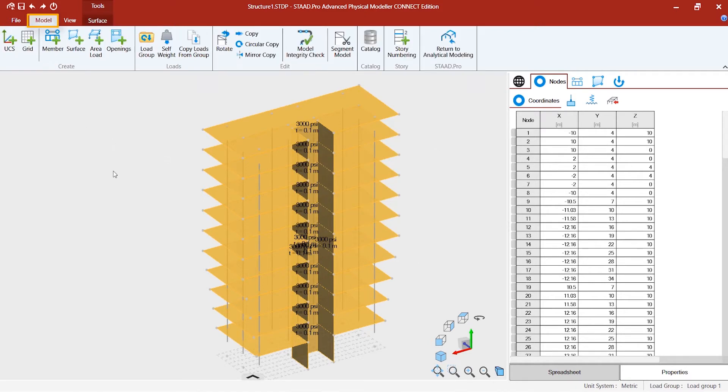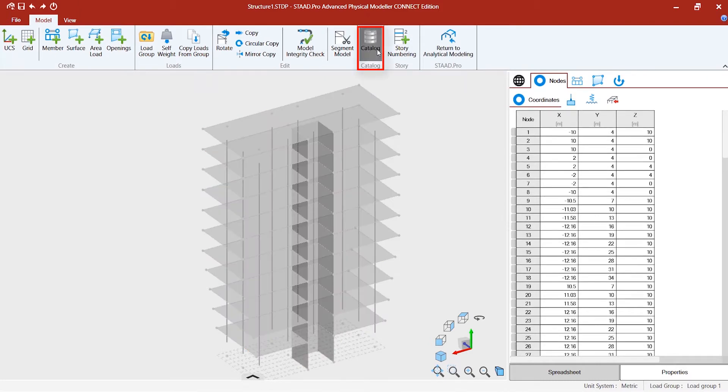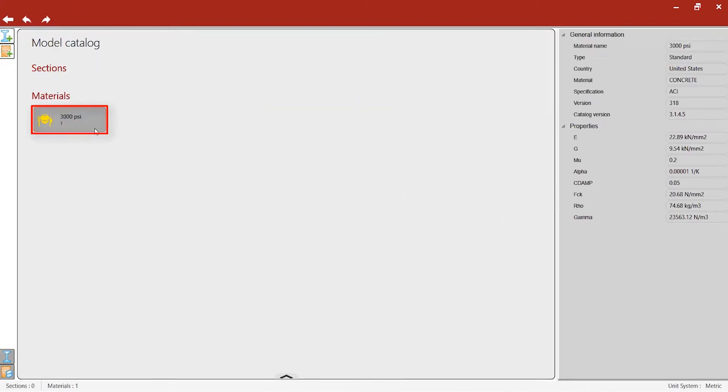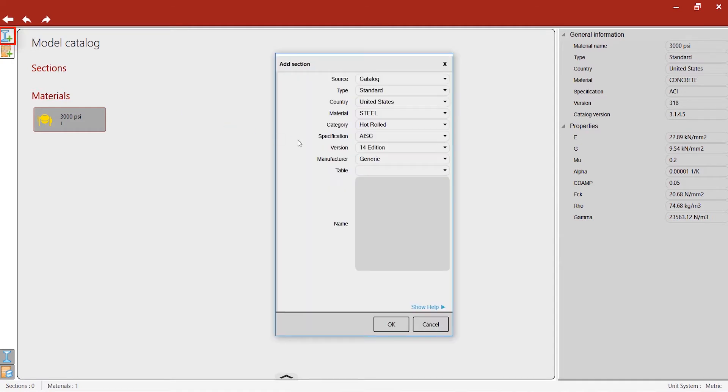Then you can go to the catalog. This is the material that you have already created, and I would like to add some sections.